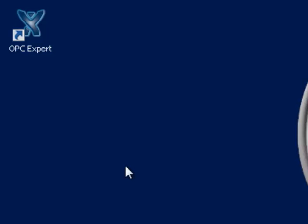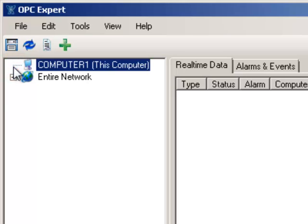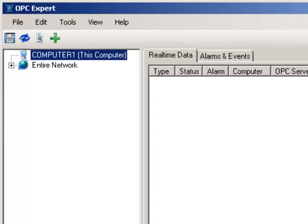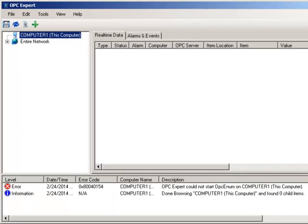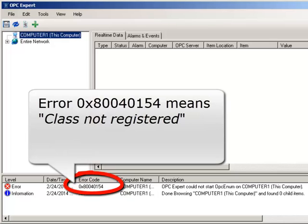Let's start OPC Expert and connect to an OPC server. Open this computer so we can browse for available OPC servers. Normally, we would expect the computer to open, but it did not. In the event window, we see OPC Expert already shows error 0x80040154. Windows describes this error as class not registered.